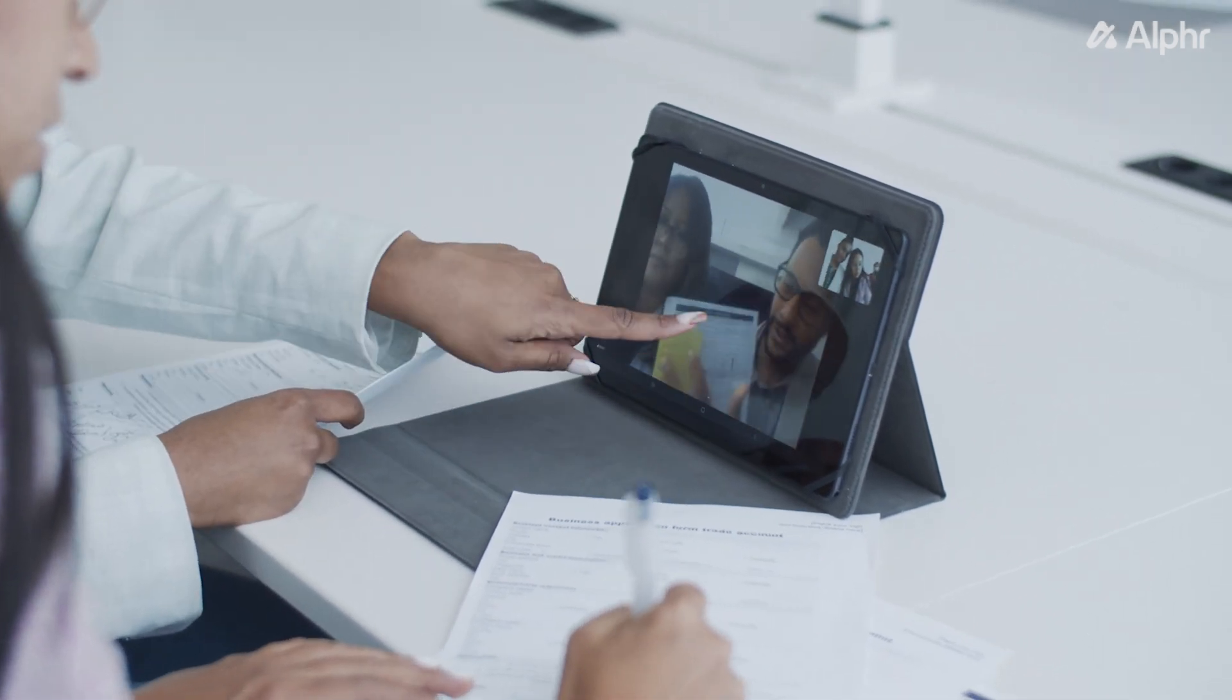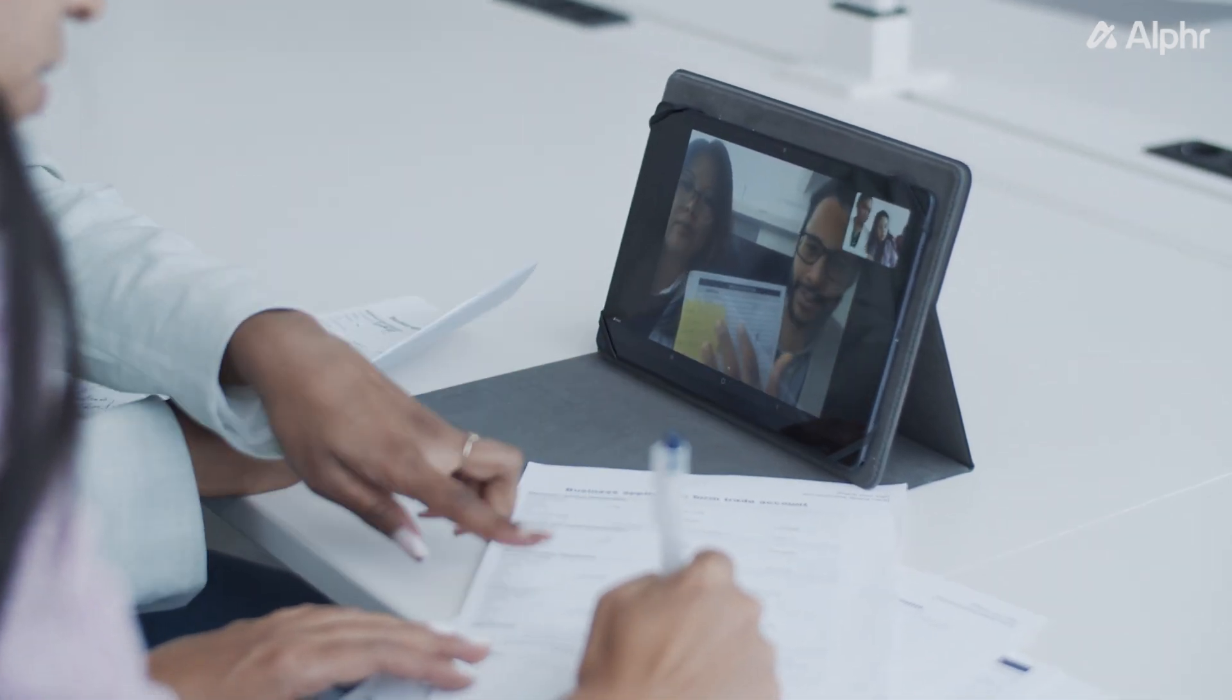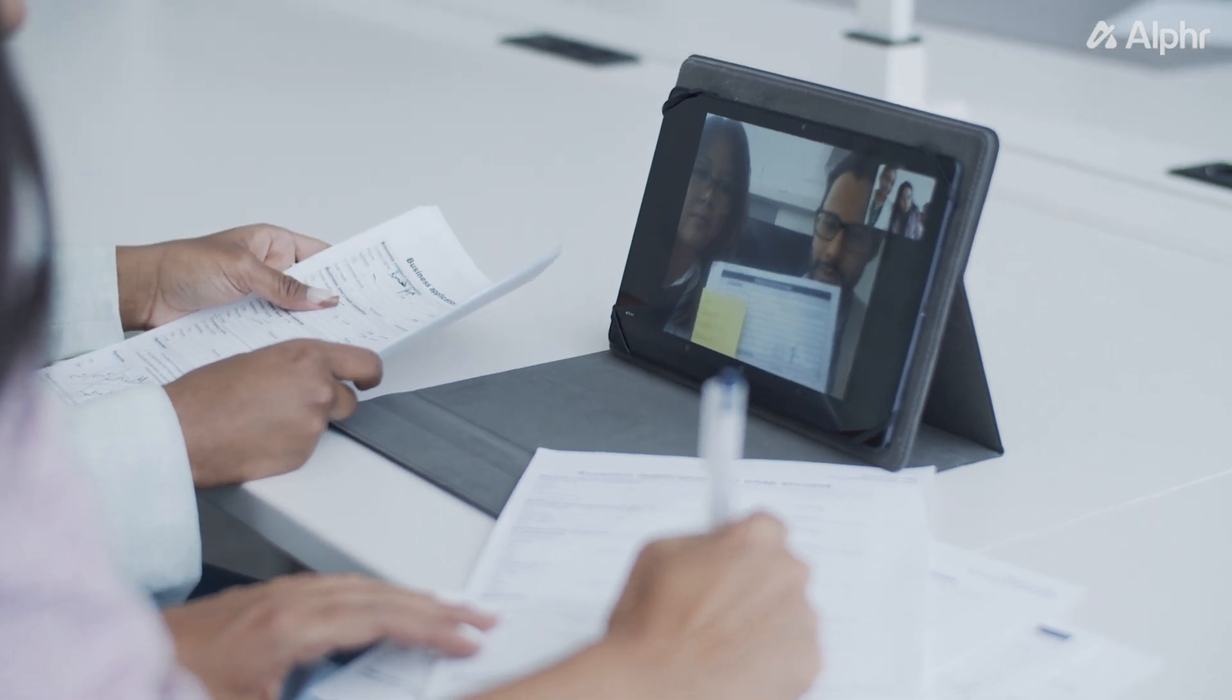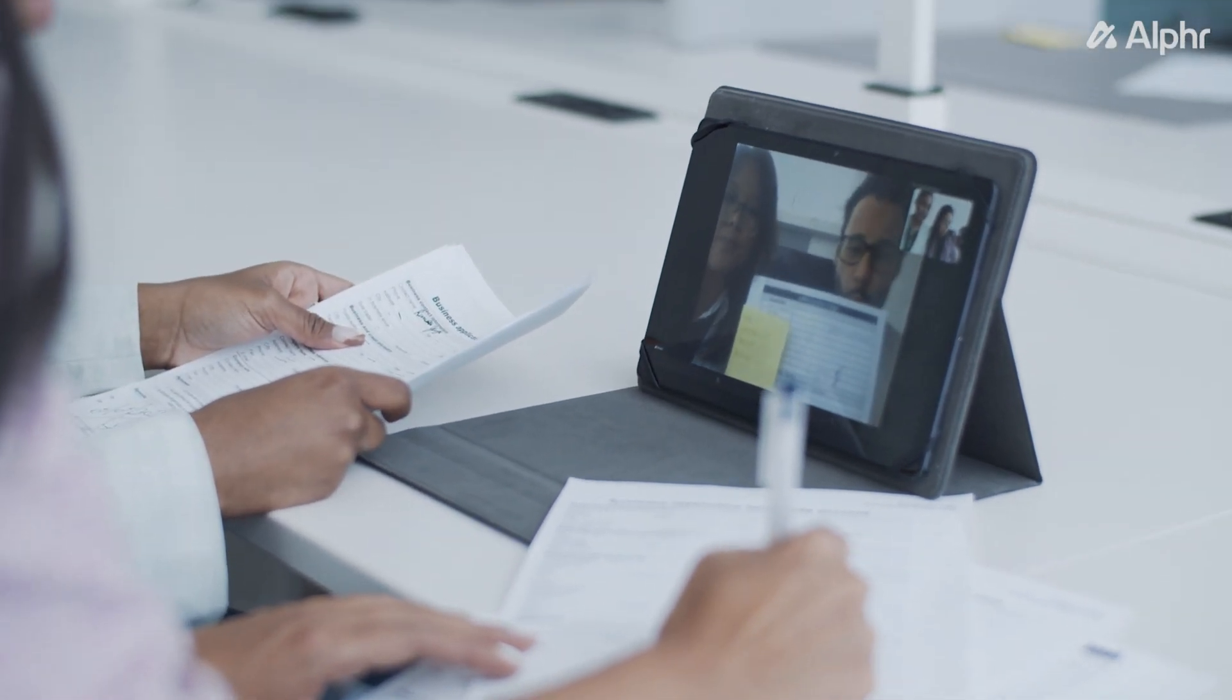WebEx is a video conferencing platform founded way back in 1995. Even if there are more popular platforms used for virtual meetings today, some still use WebEx. If you're one of them, here's how to change your background while using the platform.